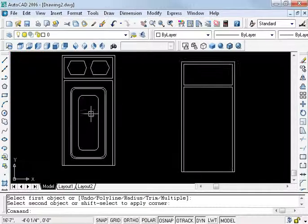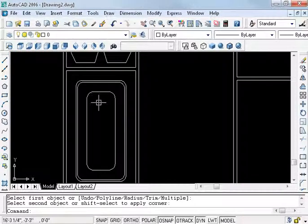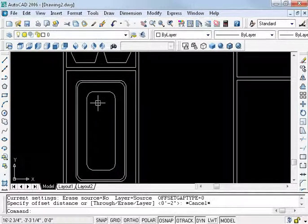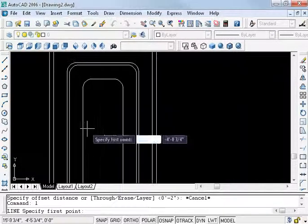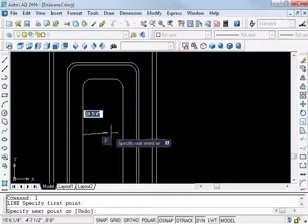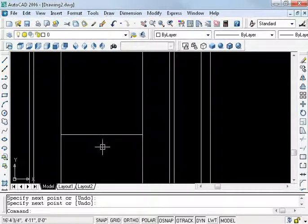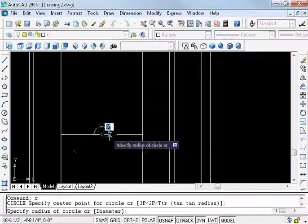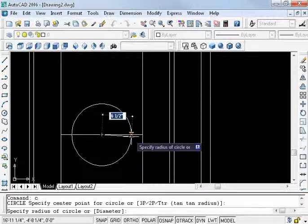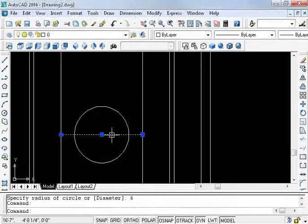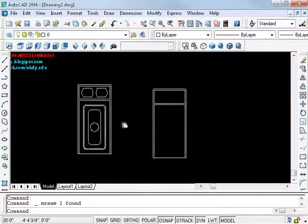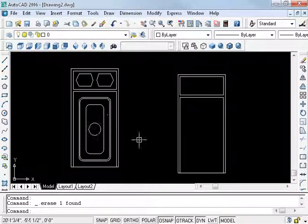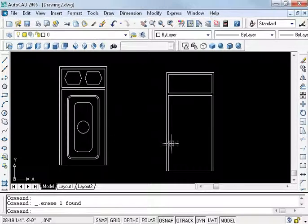If you want to check it out, change this also. Offset or line command at middle of the point. Create circle: C, enter, click and 6, enter. Delete this line. This is the second type of door. Thank you, students.